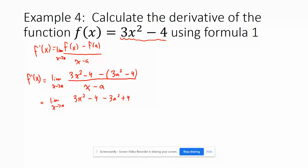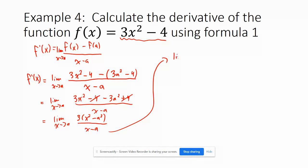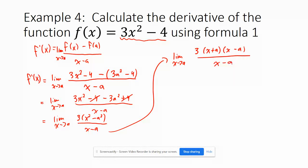This equals the limit as x approaches a of 3x squared minus 4 minus 3a squared plus 4 over x minus a — distributing the negative through the brackets. The negative 4s cancel out, leaving 3x squared minus 3a squared. Factoring out a 3 gives us a difference of squares: x squared minus a squared factors to x plus a times x minus a.